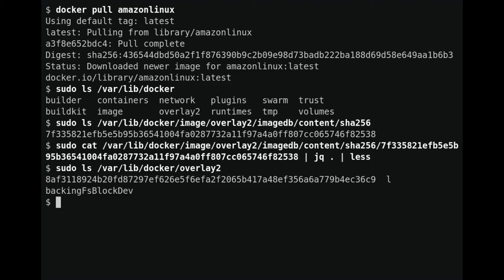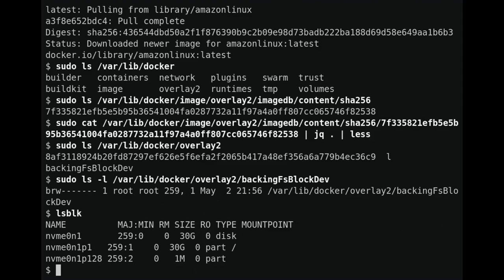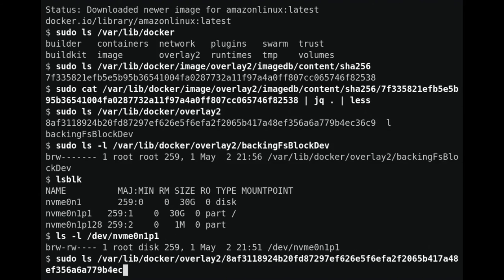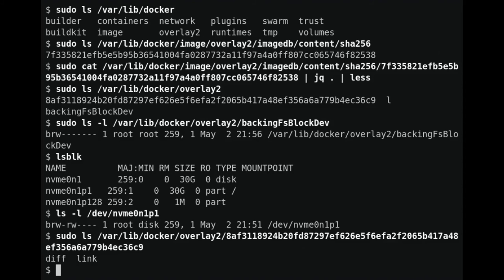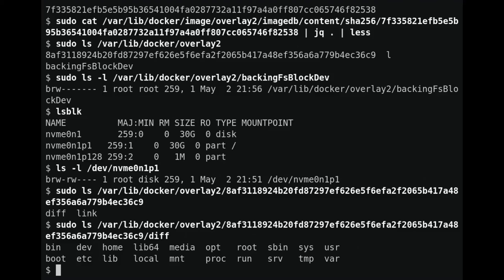There are a few different kinds of things in the overlay2 directory. First, there's a file called backingfs-blockdev — you can see a 'b' listed as the file type, indicating a block device, with device numbers 259,1. These are the same device numbers used for the device where this directory is mounted. Docker created this device node as a shortcut: in order to create an overlay mount, Linux requires that the upper and working directories are on the same device, so Docker uses this node to know what device that is. Next is a directory with a long name where Docker creates the necessary directories for an overlay mount — if we look at the diff directory, we can see the file system in this layer.